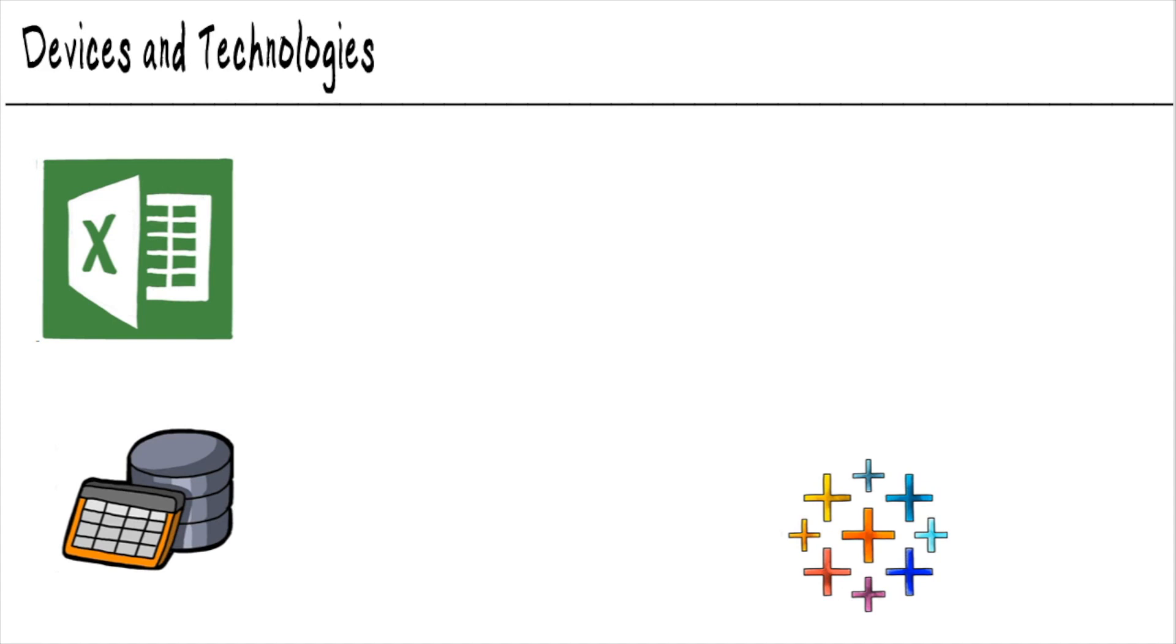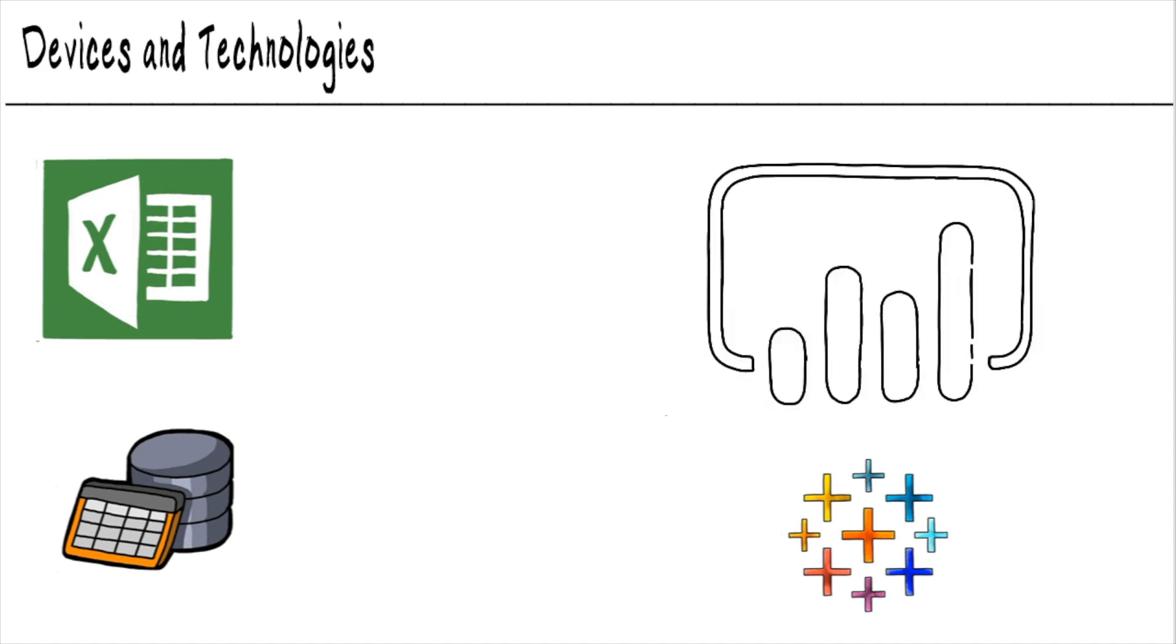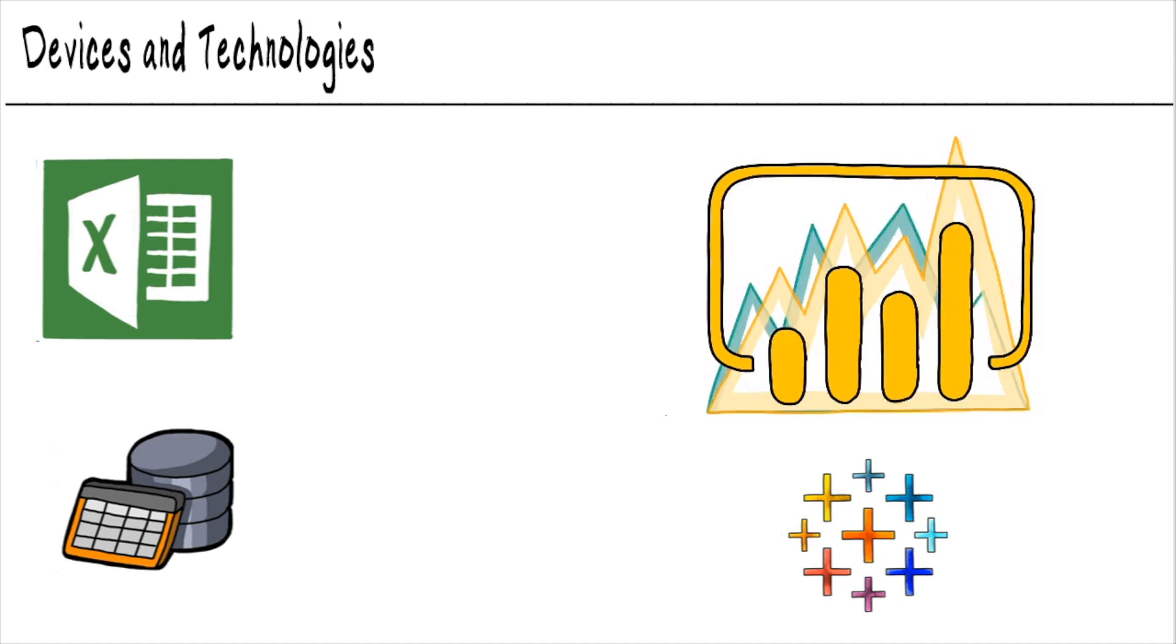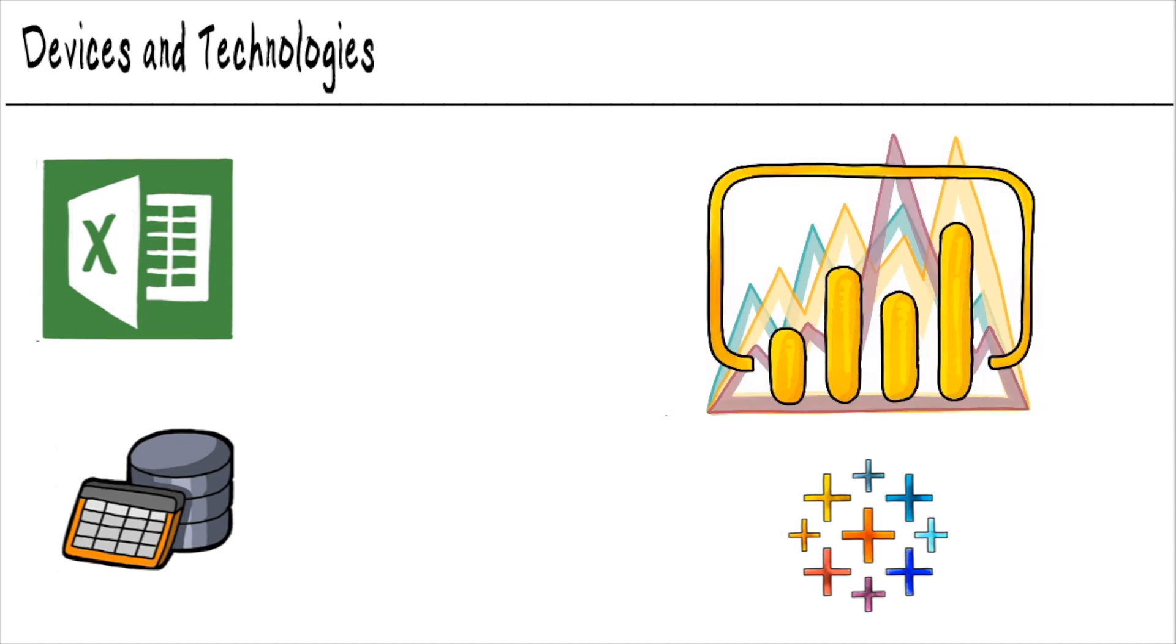Now, the competitor to Tableau, because there can't be monopolies in this world, Microsoft came out with this tool called Power BI. And it is a phenomenally robust tool. We're going to talk about the difference between Tableau and Power BI in a later nugget. But you need to know that these are the key players in the market.